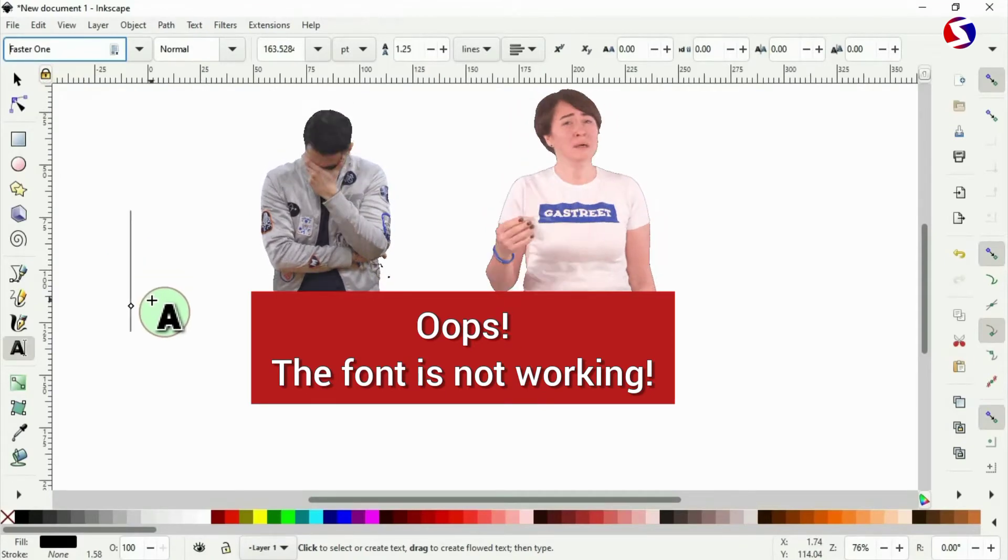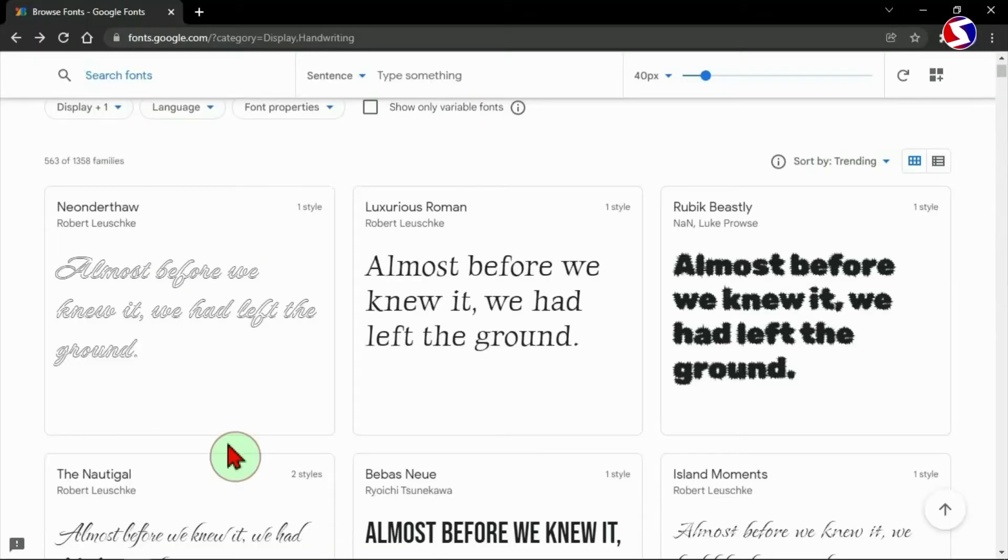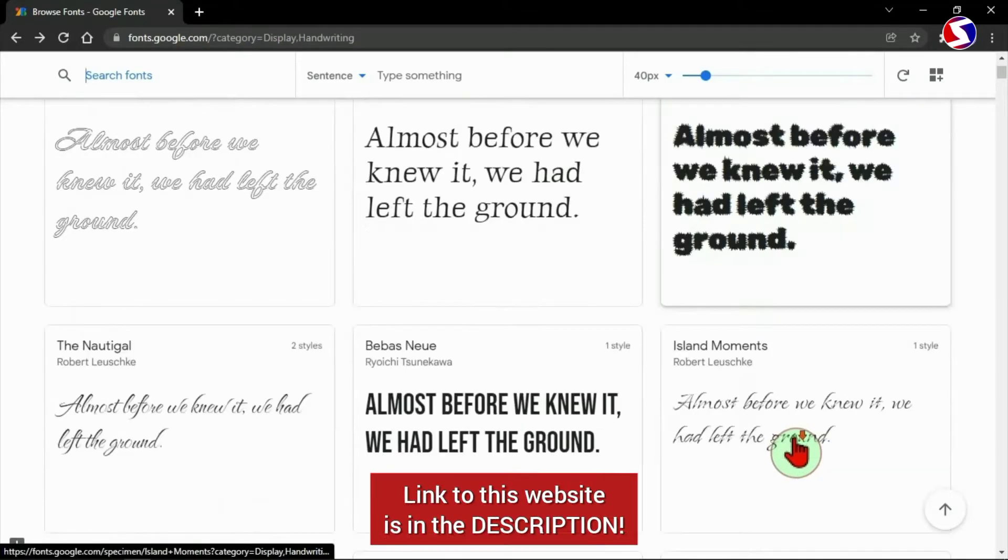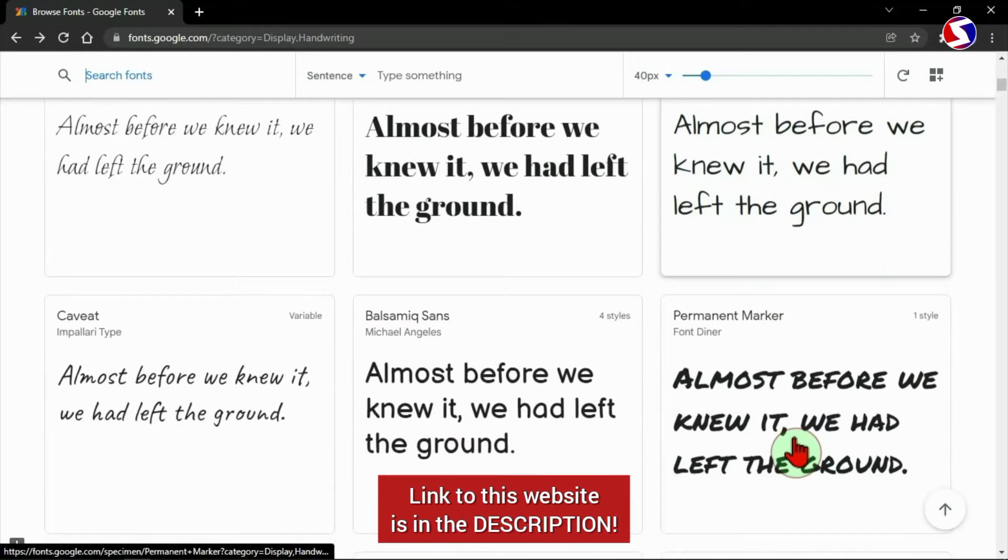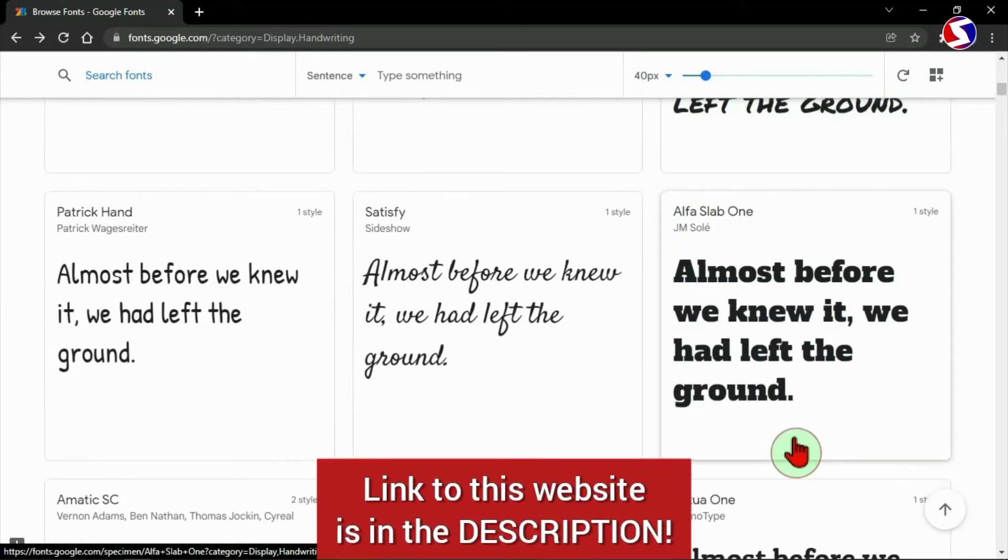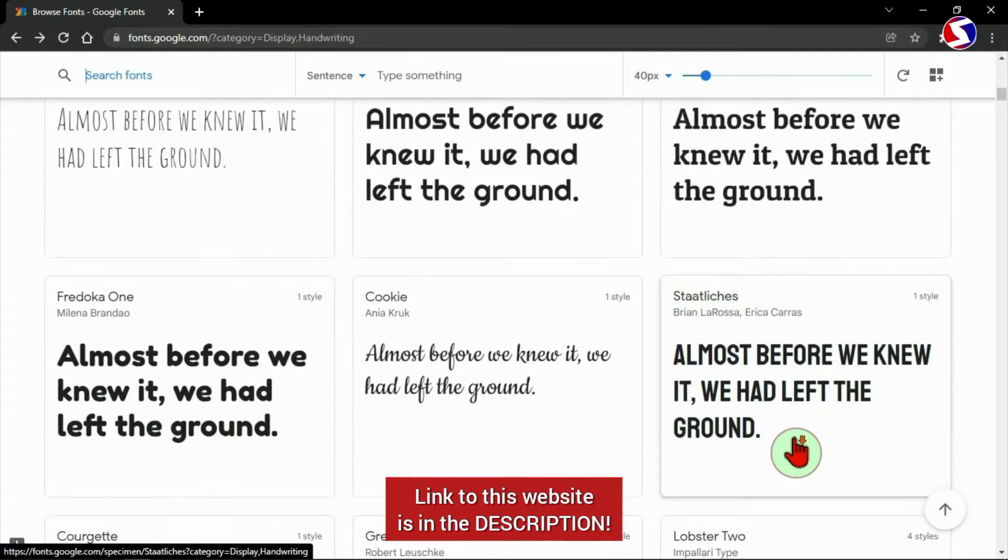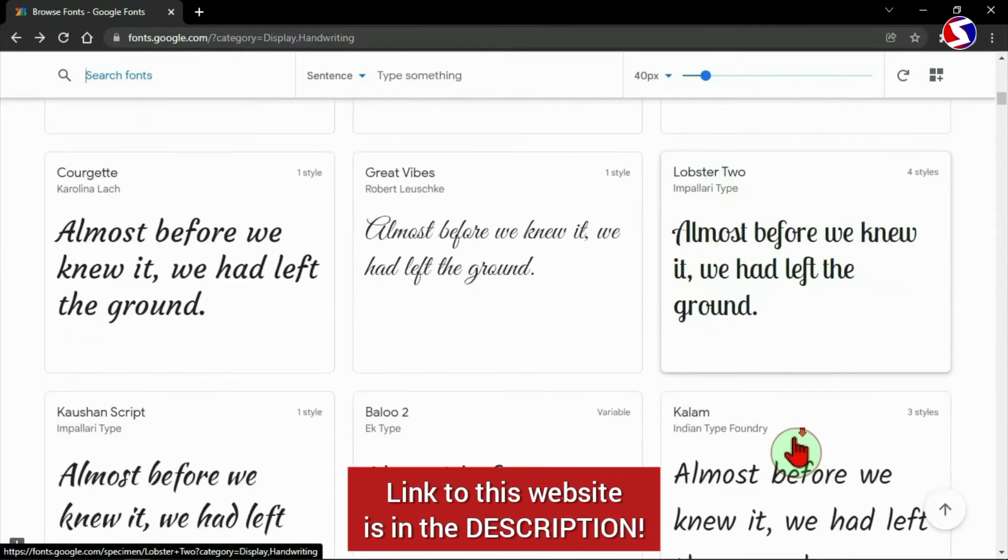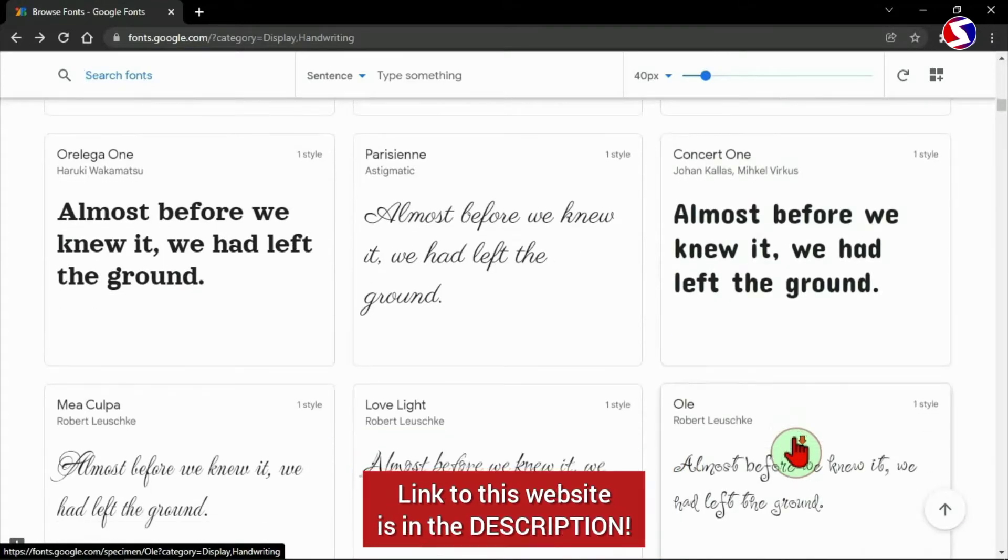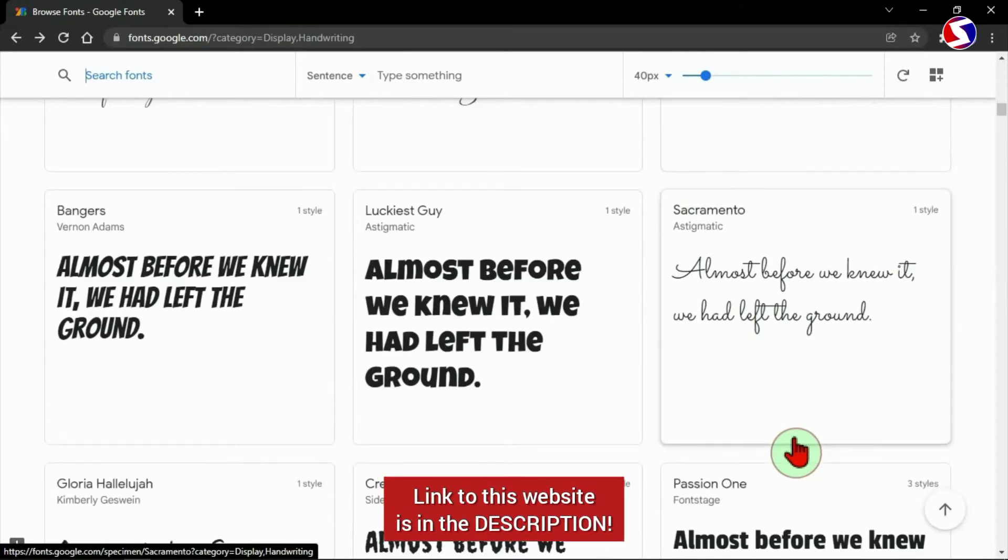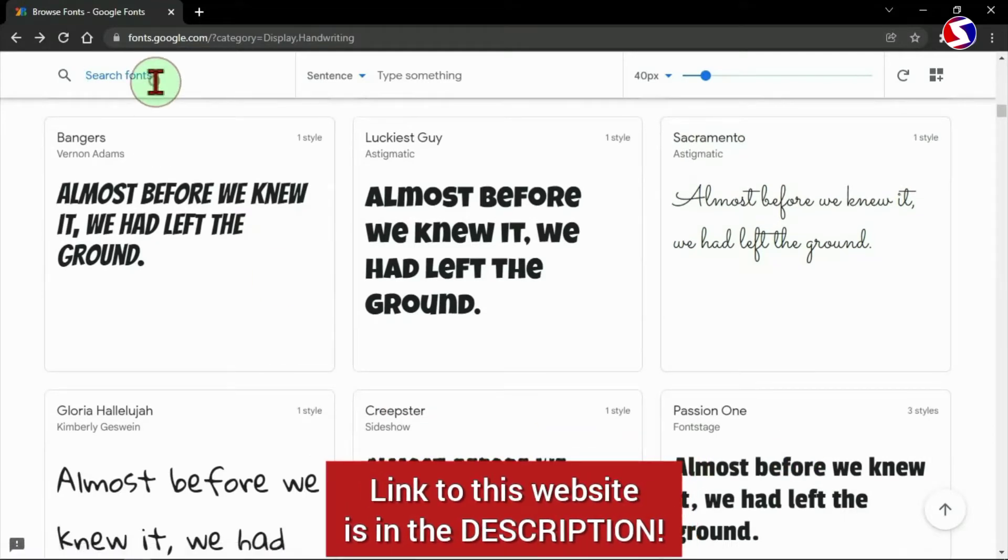First, let me show you how I got the font. Here, this website has thousands of fonts you can download absolutely free. If not all, most of the fonts here are free to use for both personal and commercial uses. I will leave the link to this website in the description below. Please use the link in the description to get to this website.